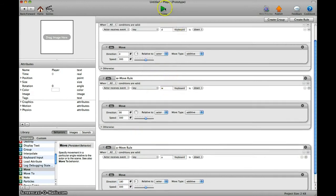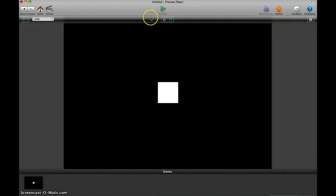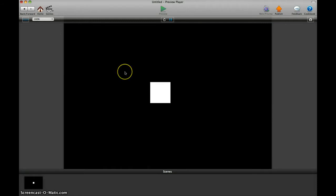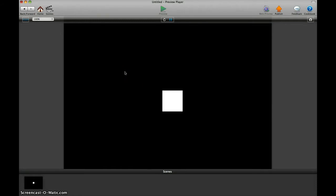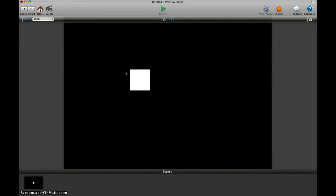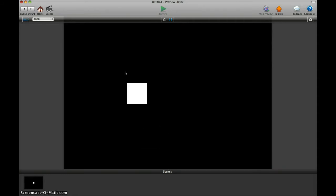So we should be done. Let's see. A, D, W, S. And if we press multiple buttons, it goes in the direction it should, combined with multiple buttons.